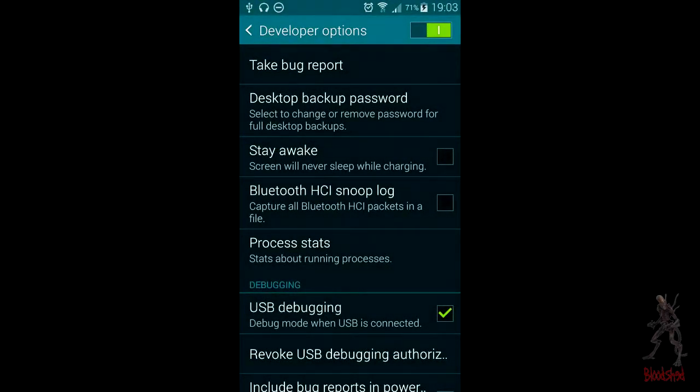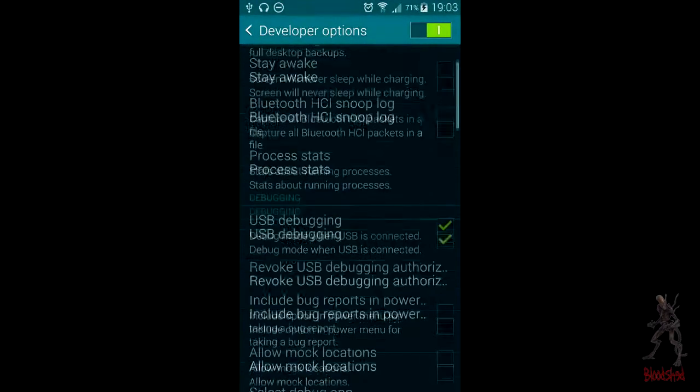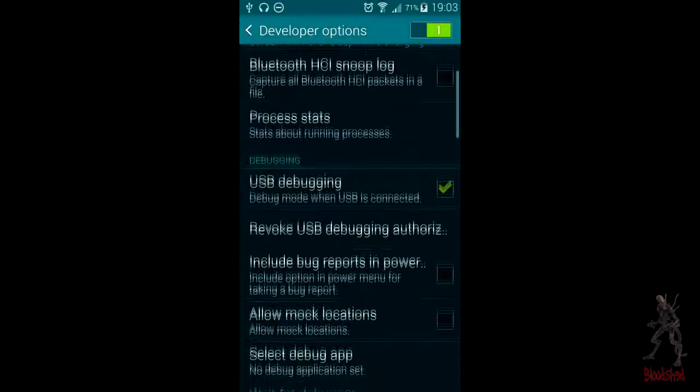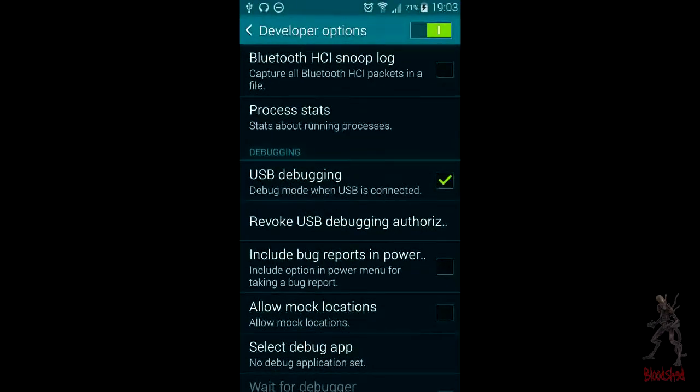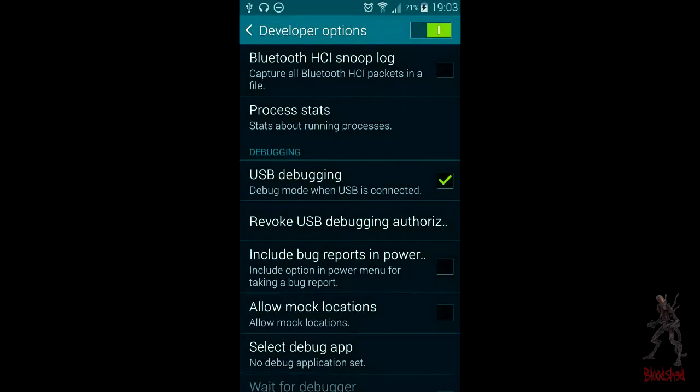Then you enable USB debugging, which I already have. And then your device is ready for use with the application.